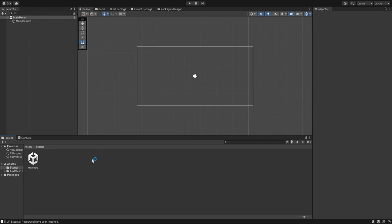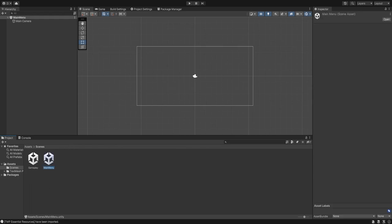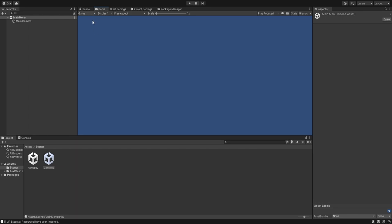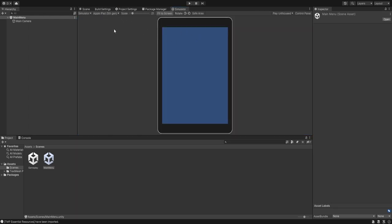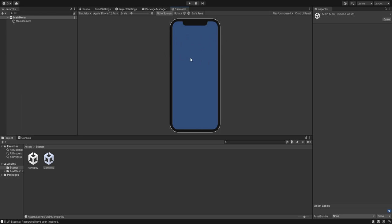After setting up packages, let's set up our scenes. Create a new basic scene, save it, and rename it to 'Main Menu'. Delete the sample scene. Then create one more scene called 'Gameplay' — there are only going to be two scenes. Add both to the build settings. When we go inside our Main Menu, let's change it to simulator view to see how it will look.